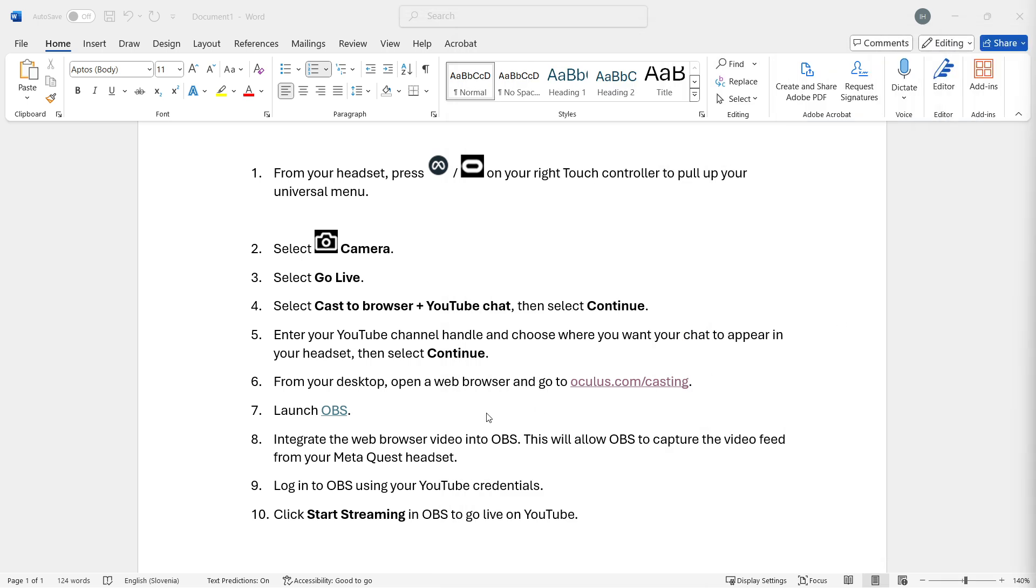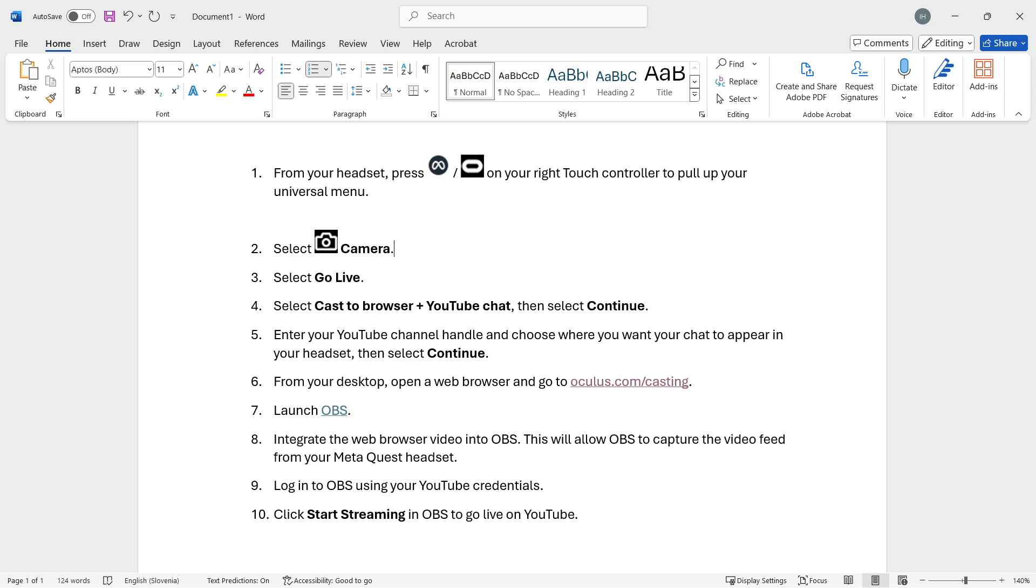Once you do this, you want to launch OBS, which is the open broadcast software, which you want to record with. Then you want to integrate the web browser video into OBS. So you're basically going to be streaming inside your web browser. You just want to make OBS so that it can capture the screen of your browser.